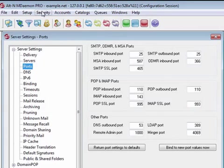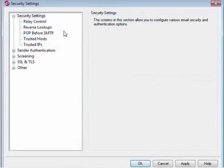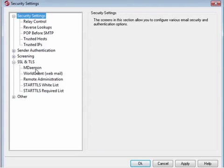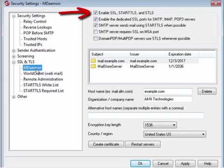If the SSL ports are greyed out, then go to Security, Security Settings. Select MDAMON under the SSL and TLS section. Check the box Enable SSL Start TLS and STLS.